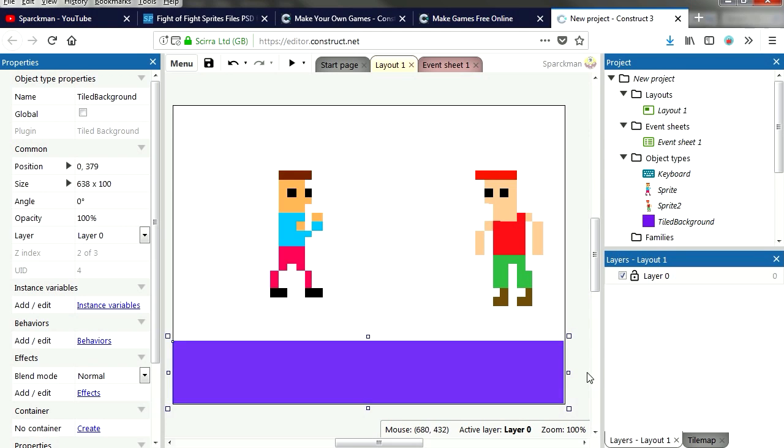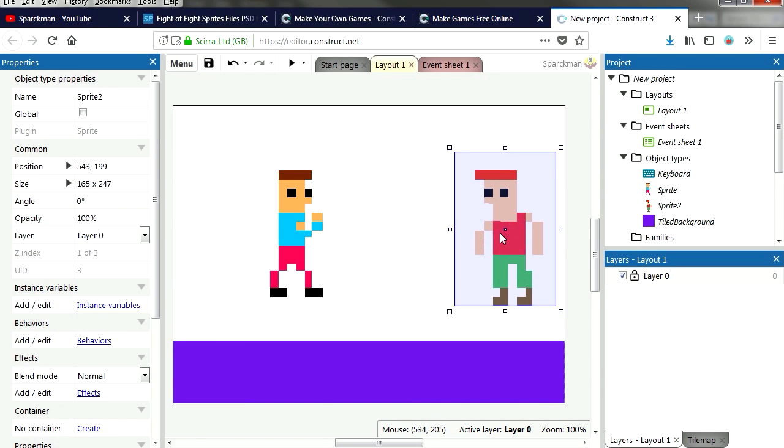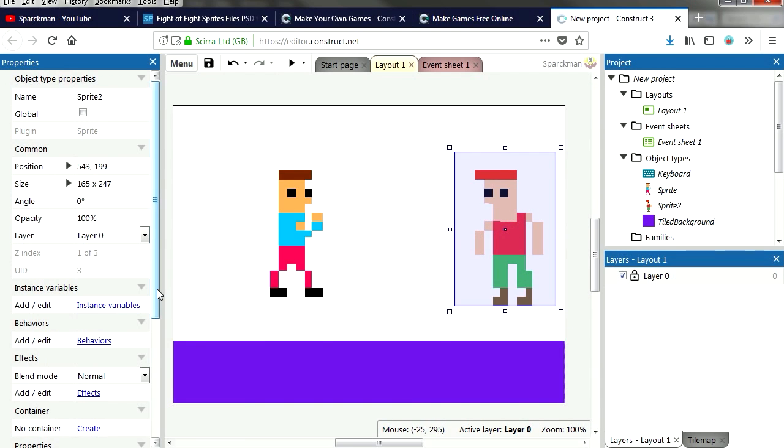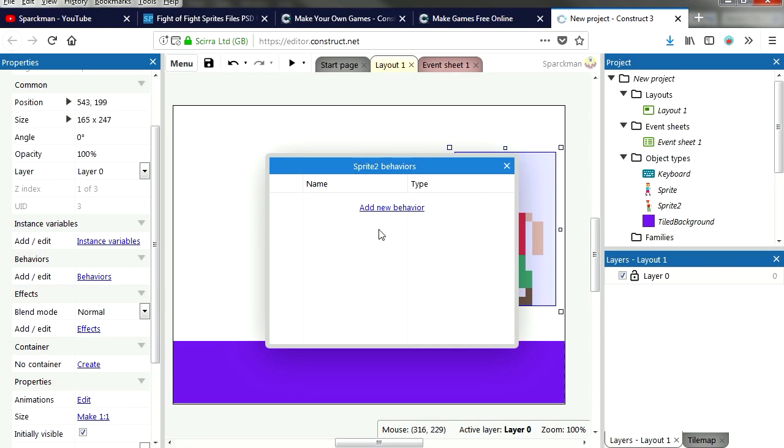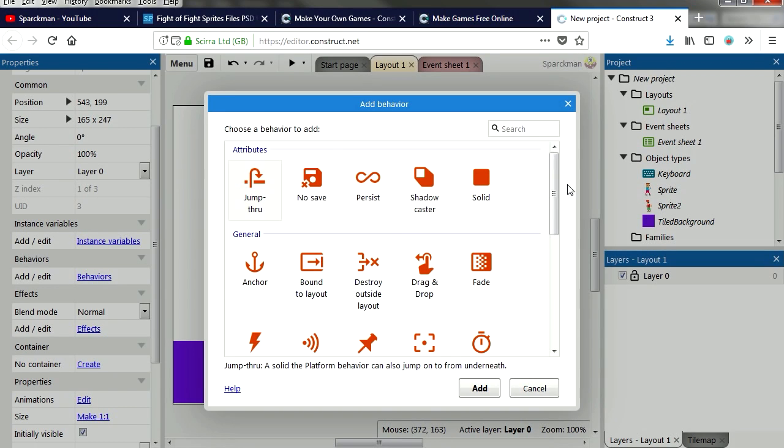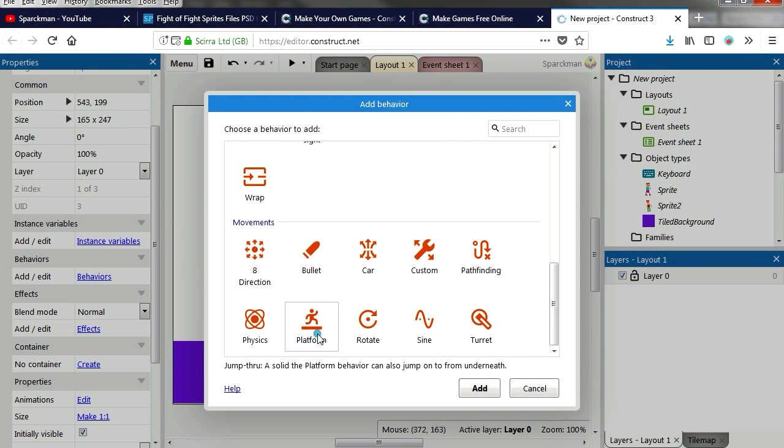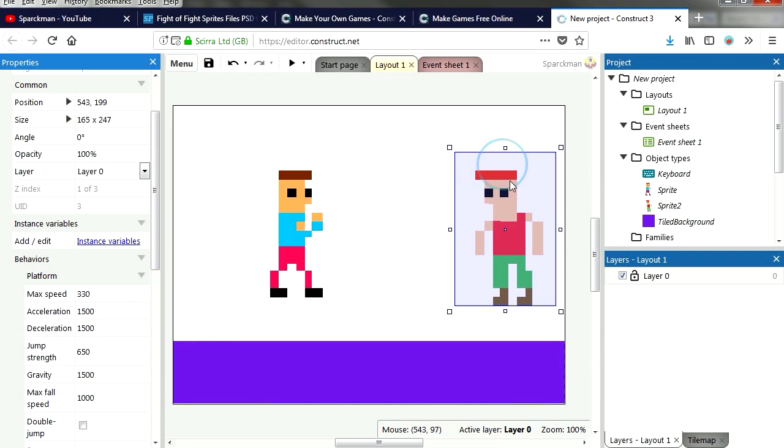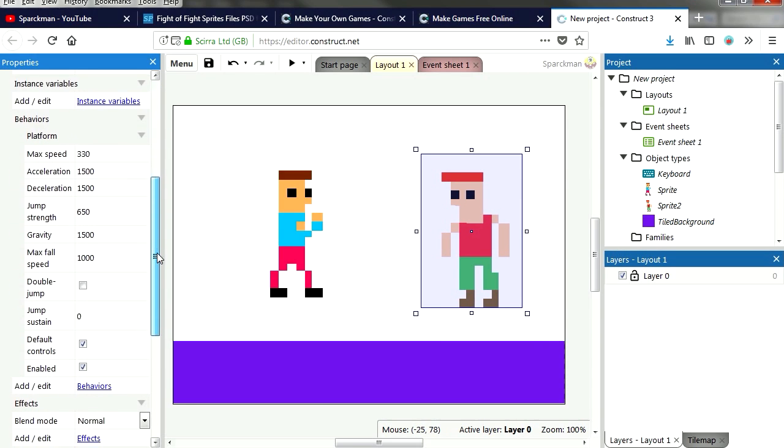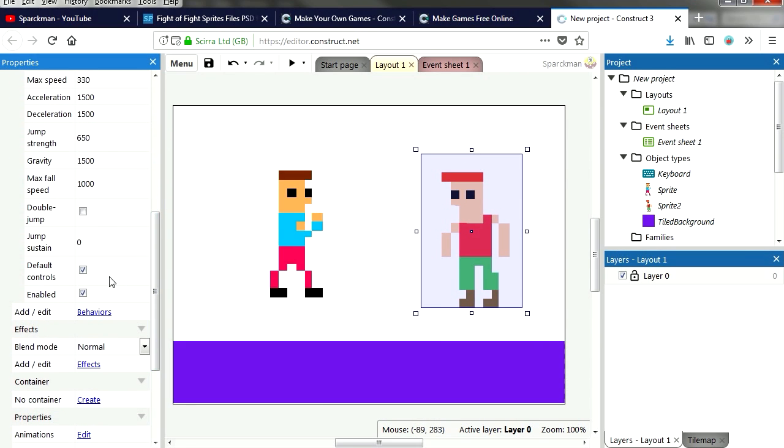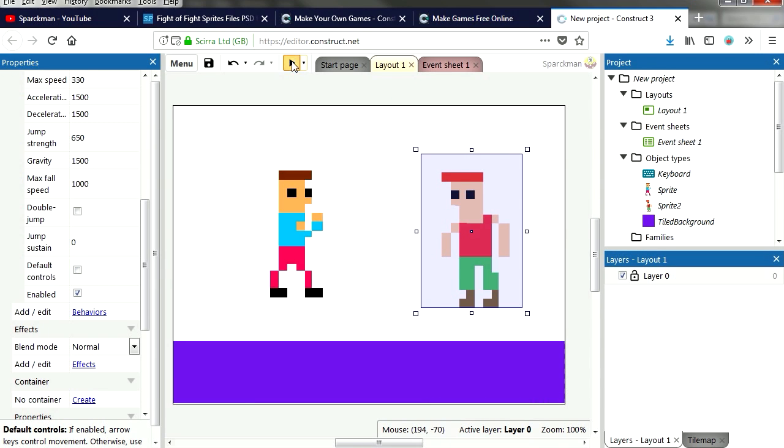I don't know why. Let's give our bad guy a behavior. Behaviors, platform object. Scroll down and let's disable his default controller. Run this.